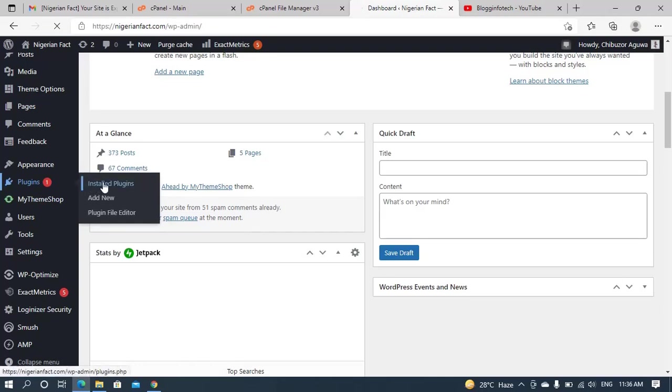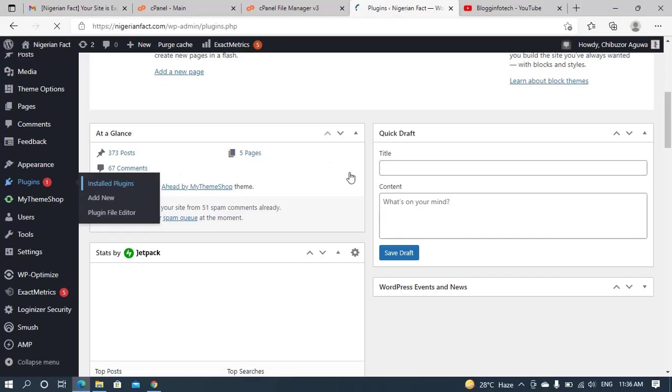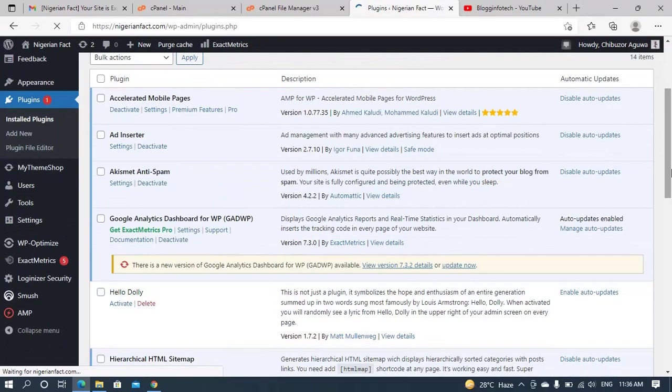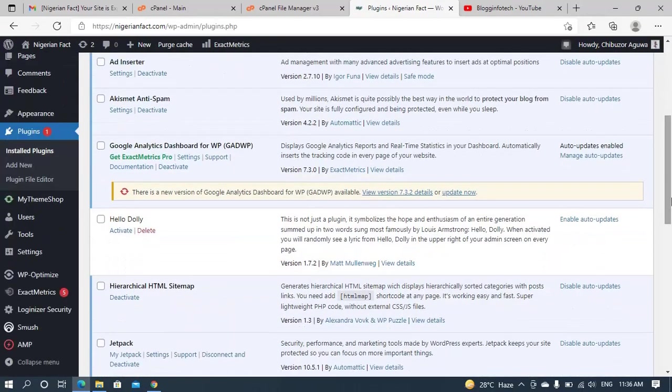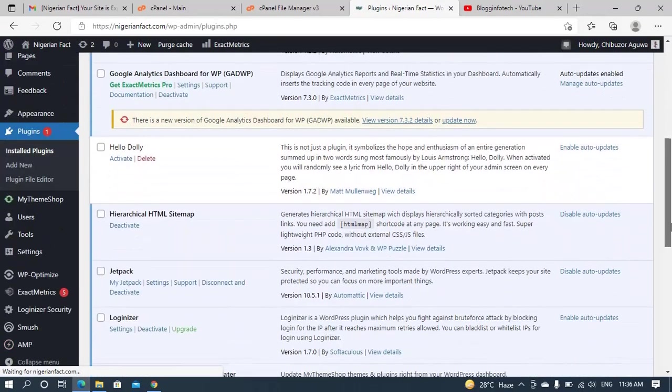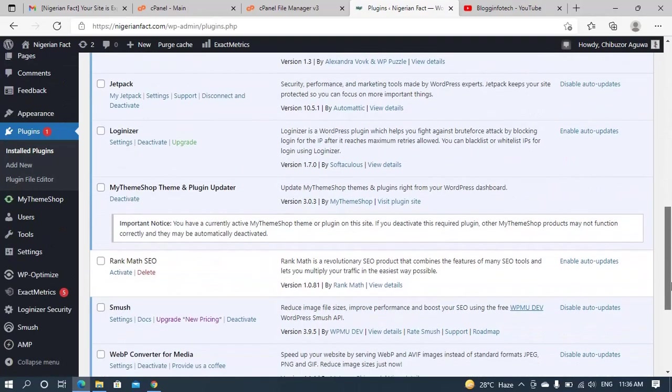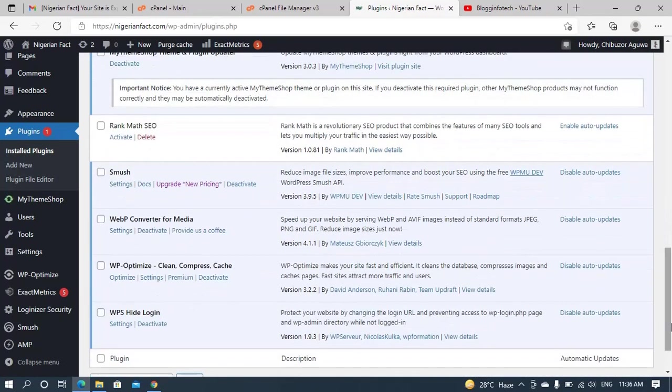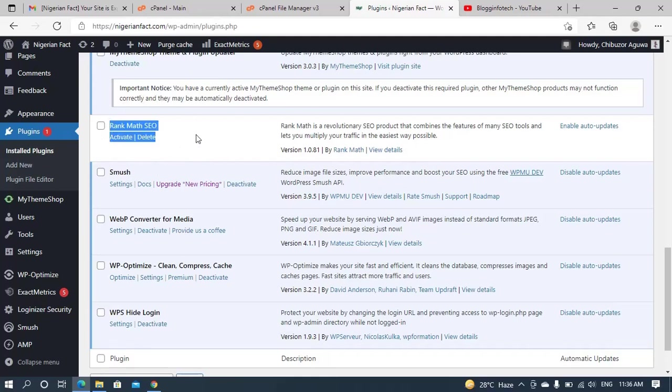So now let me go to the installed plugins and see if it has been disabled or how it appears at the moment. Now I'm scrolling into all the plugins that I've installed. As you can see, it is now deactivated. RankMath SEO is now deactivated.